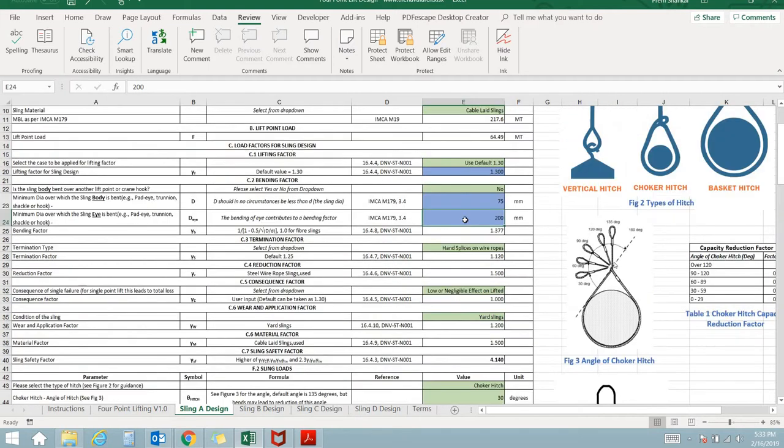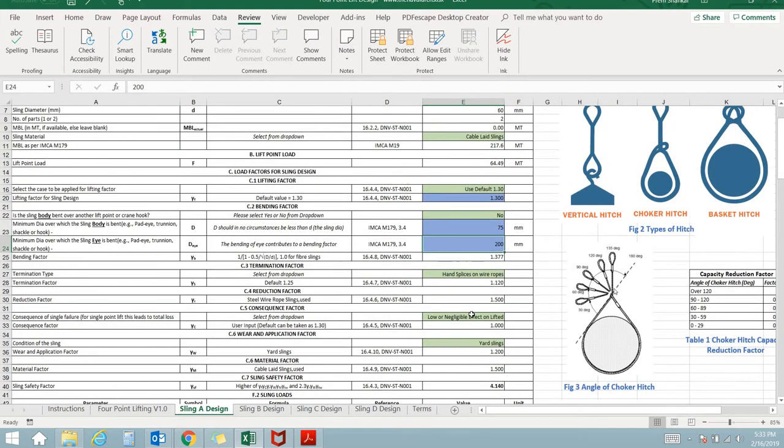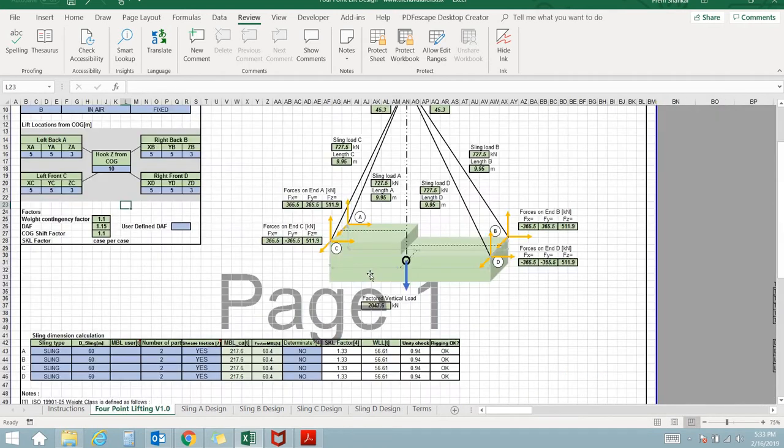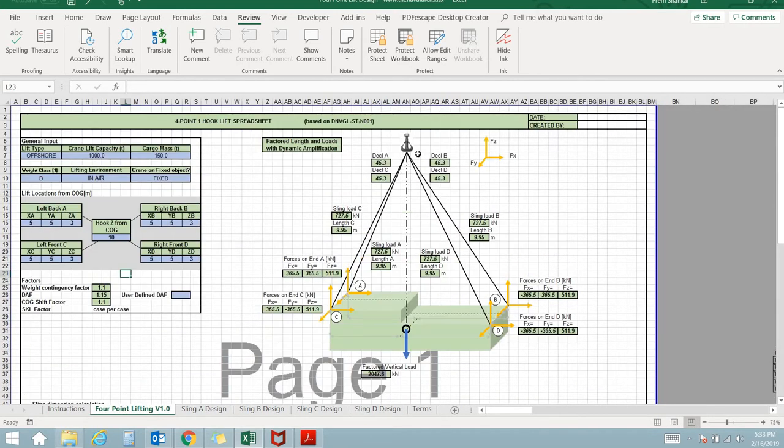This application can be used to perform a complete design of a four point lift with single hook and no spreader, and also helps in selecting the right sling for the operation. Being based on credible references, it has wide acceptability and is easy to use.